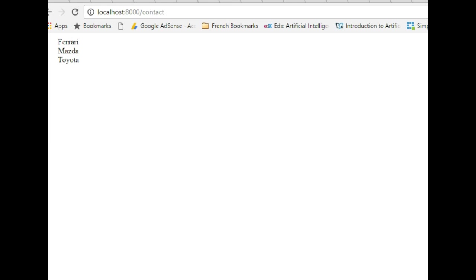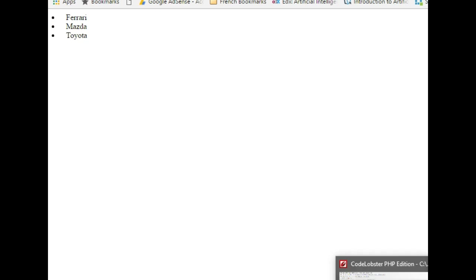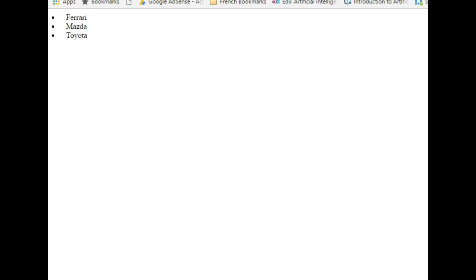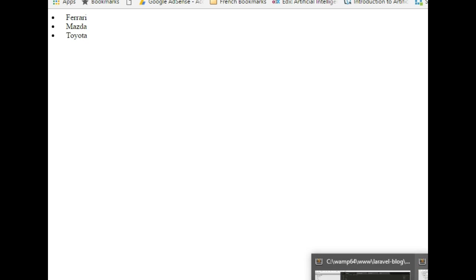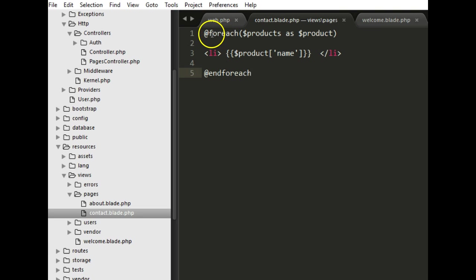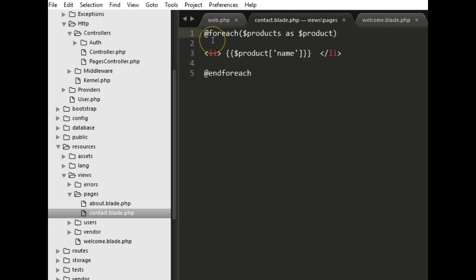When we refresh we see something very interesting that it has listed these products. As you can see, you might be wondering what did we just do here. This is blade syntax. Nothing actually stops us from doing a PHP right here, PHP syntax, but this is blade templating syntax that comes with Laravel. So over time you get to know how to do different things with blade syntax. I hope this shows you how to pass a variable from your route to your view.